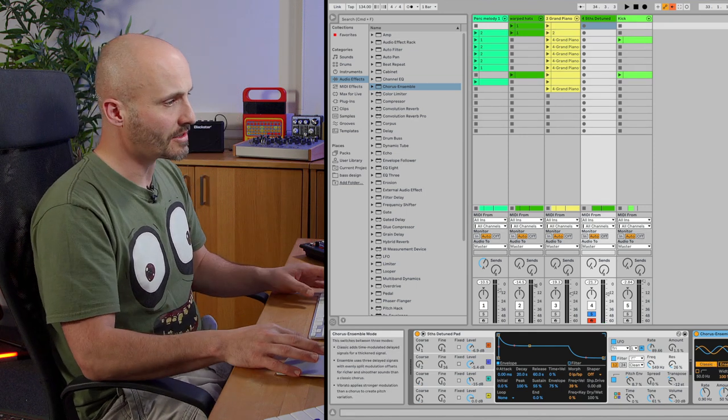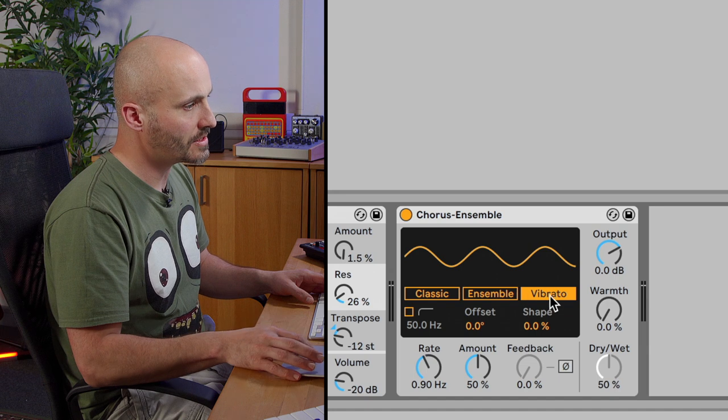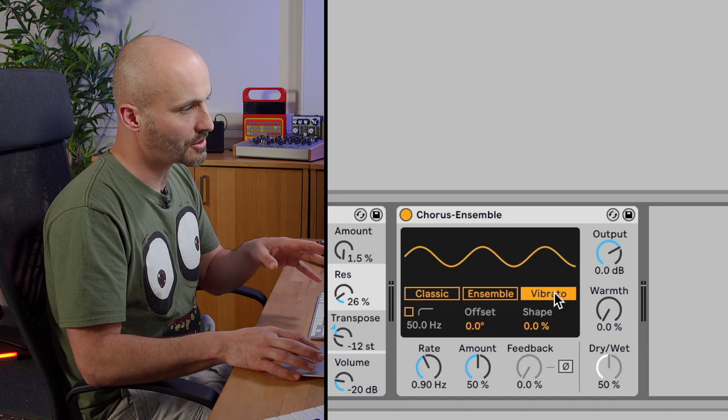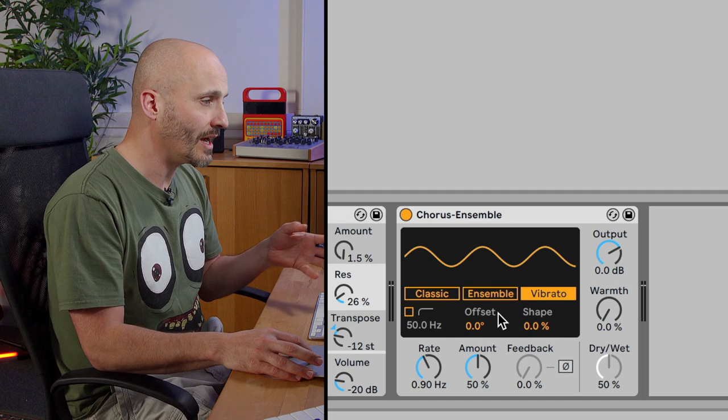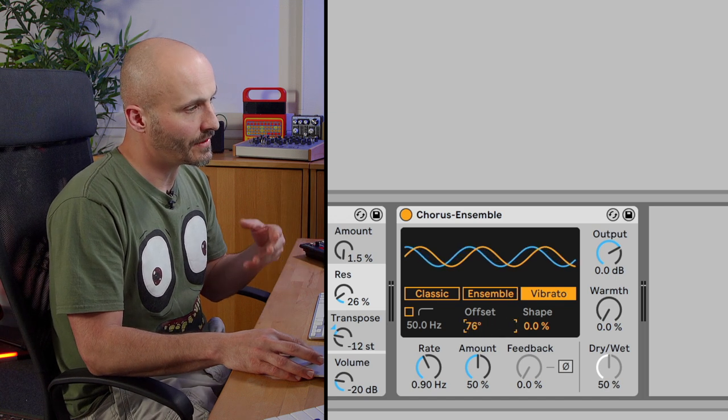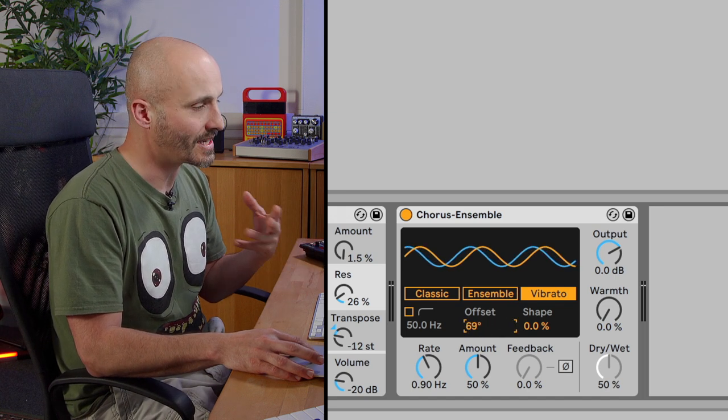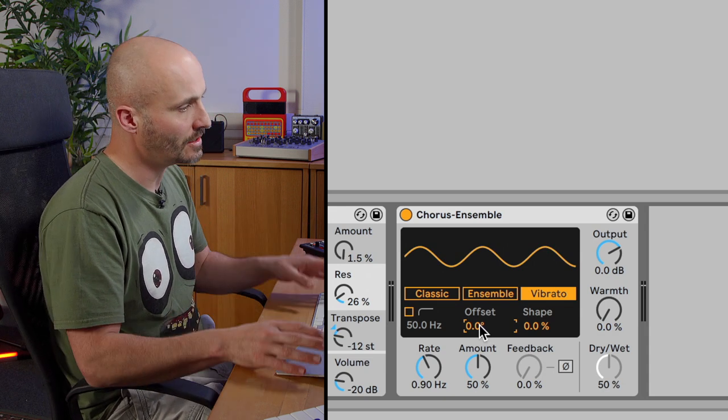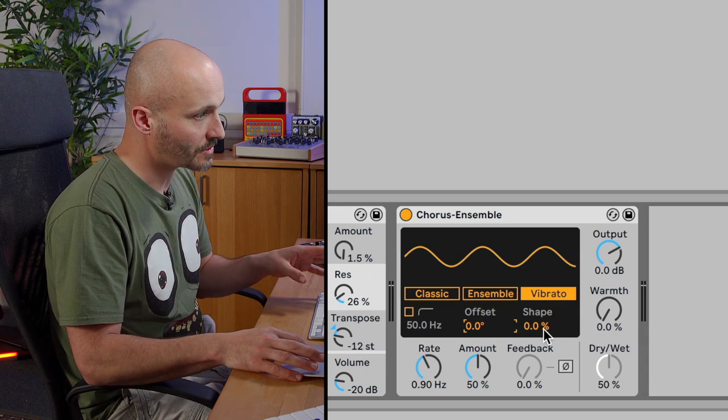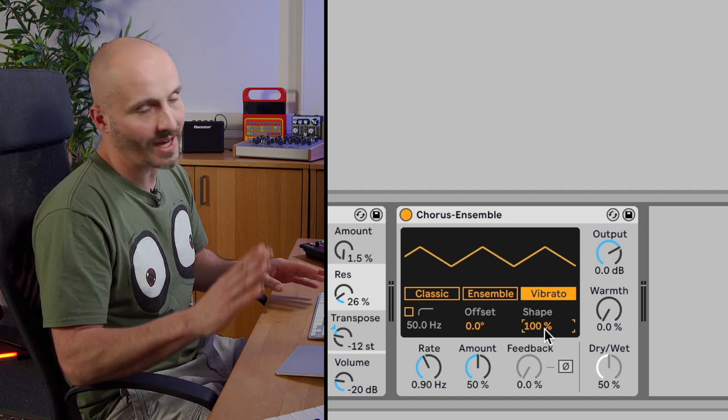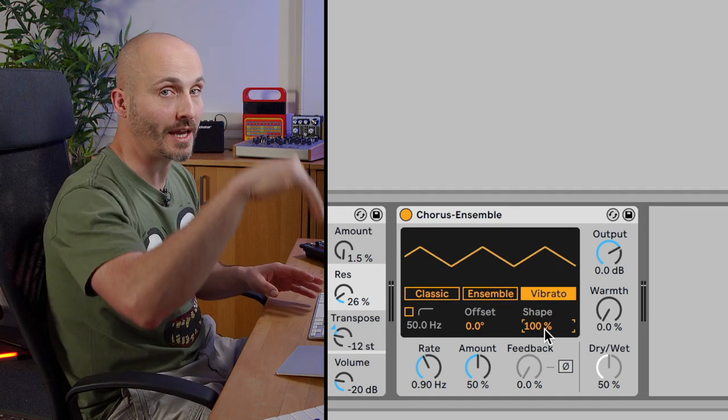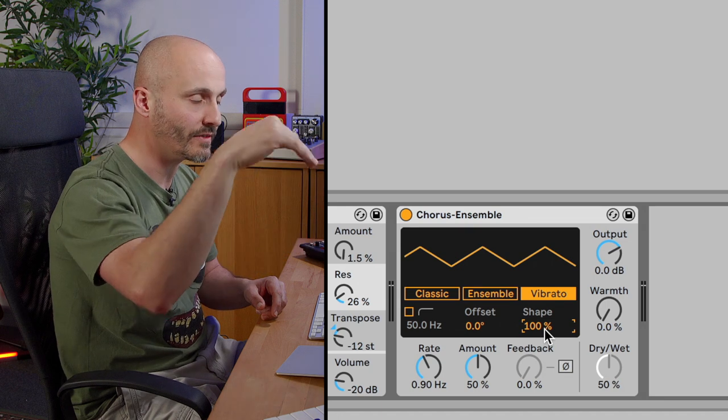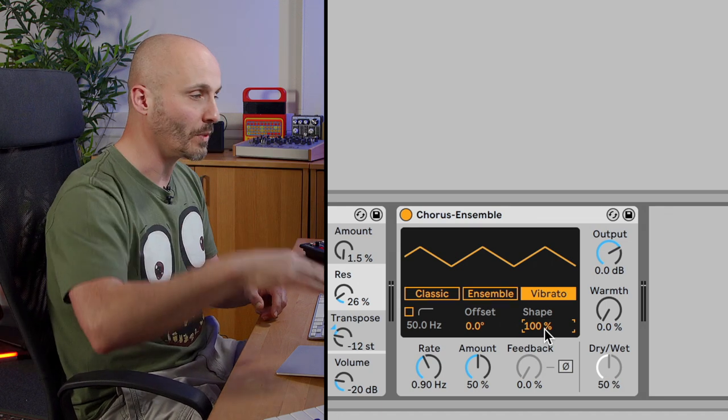So you notice that quite a few of the functionalities have changed, we haven't got the feedback option now. What we do have instead is an aspect of offset where the signals can be offset against each other in terms of how the pitch is changing on the two signals. And then we also have a shape of how the pitch change goes up and down, whether it's a linear line that's in a triangle wave or whether it's a curved line like a sine wave.